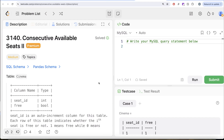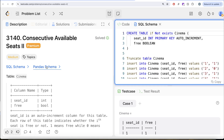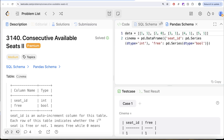Hey guys, welcome back to our channel. This channel, Average Science, is all about trying to learn various concepts of data science by practicing a lot of questions. In this video, we are going to solve this question on LeetCode regarding Consecutive Available Seeds Part 2. The difficulty level of this question is medium and I am going to share the SQL schema as well as the Pandas schema in the description box below.